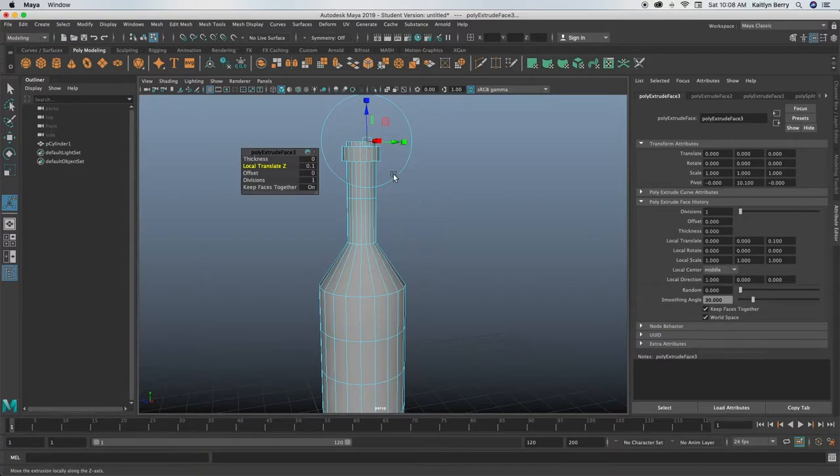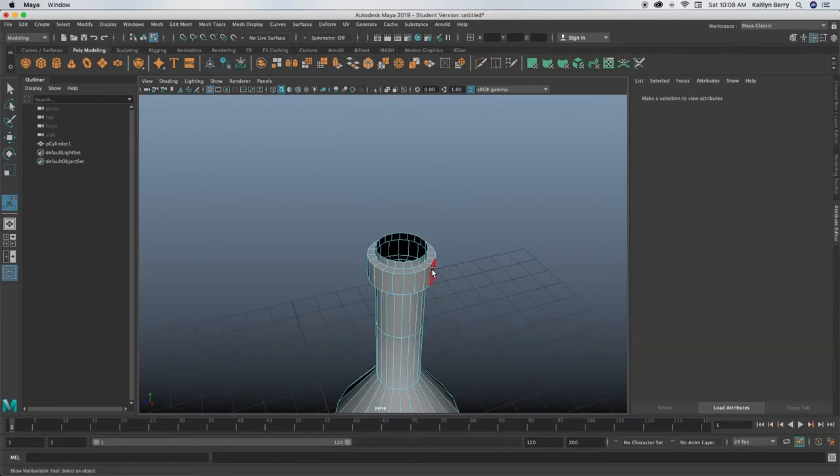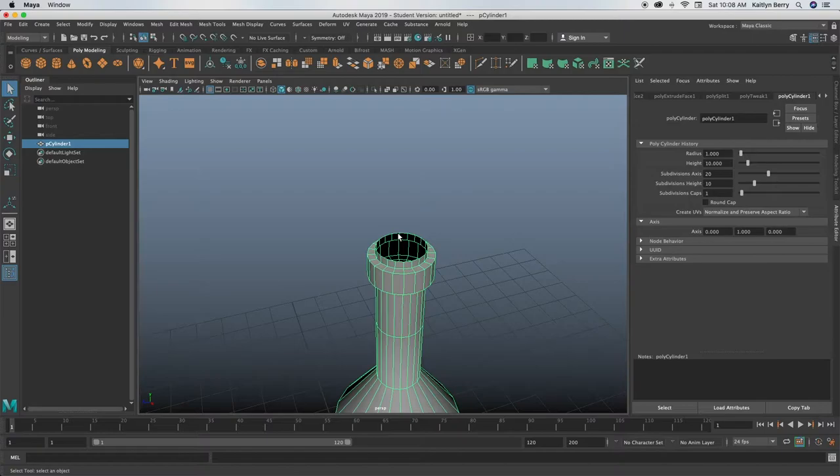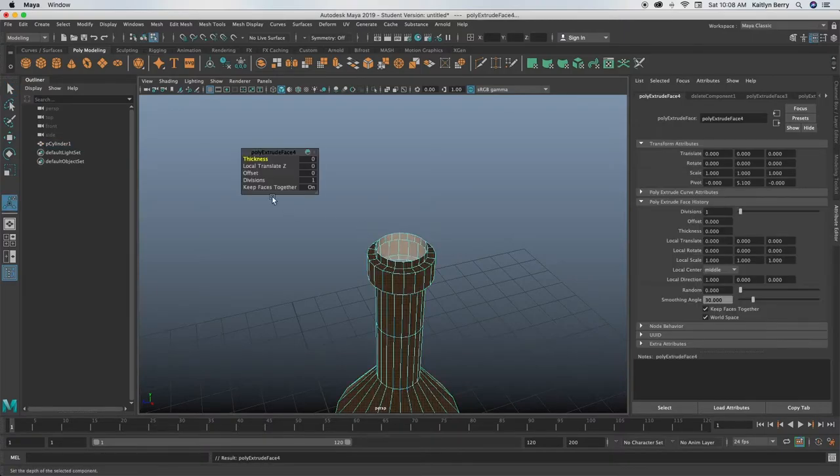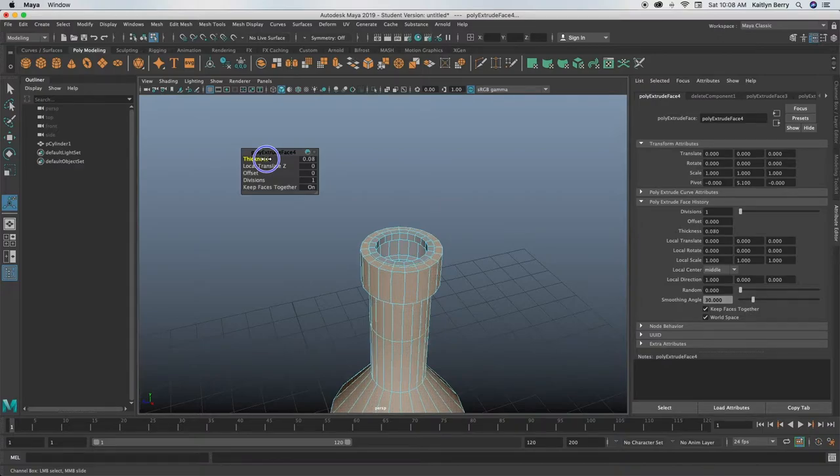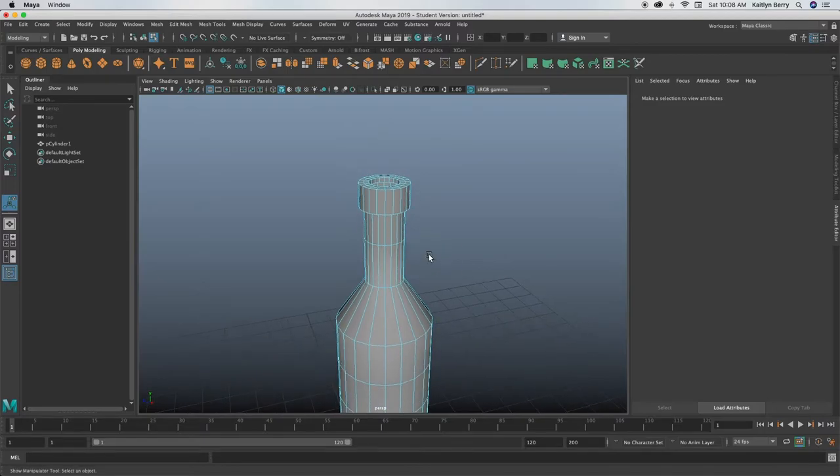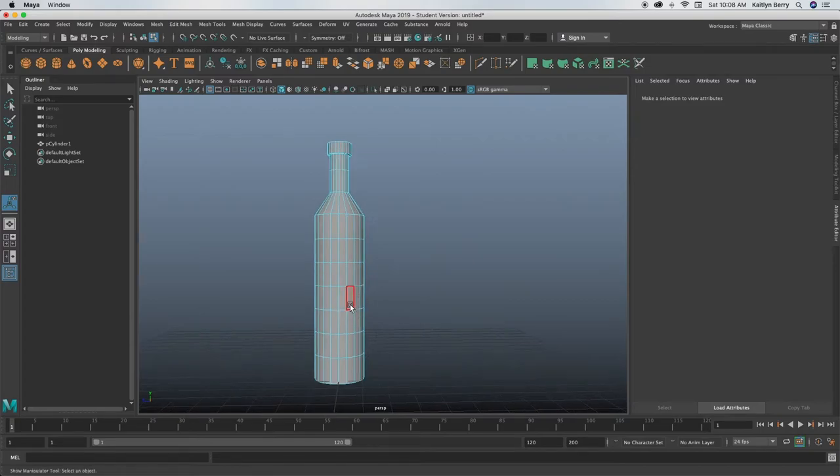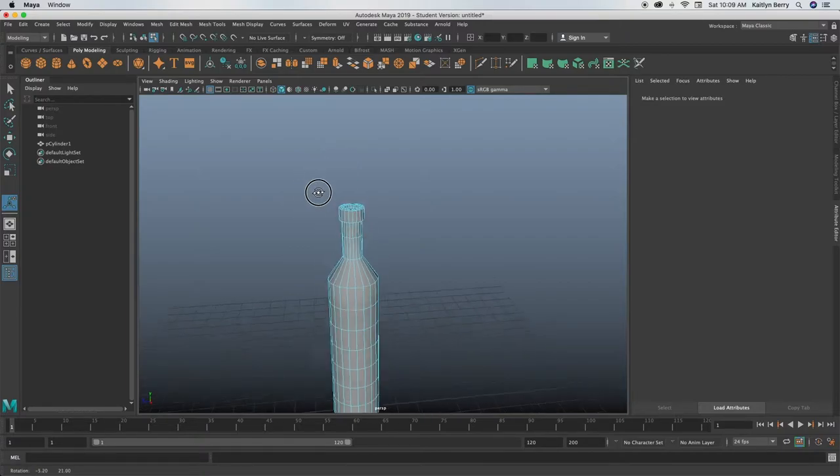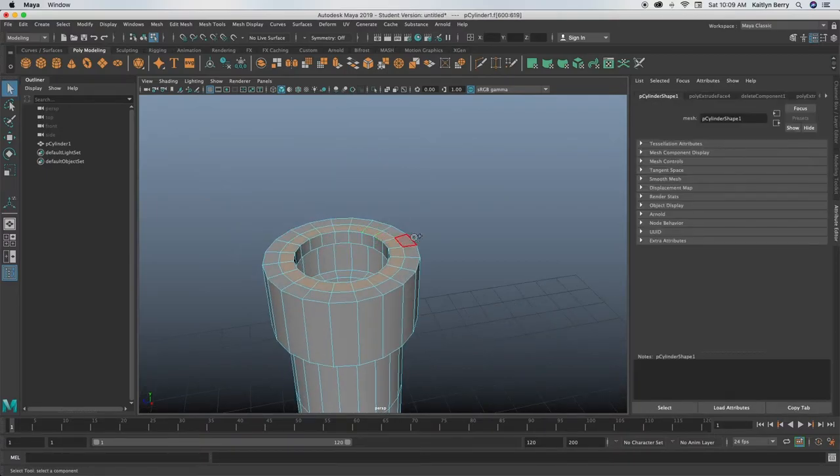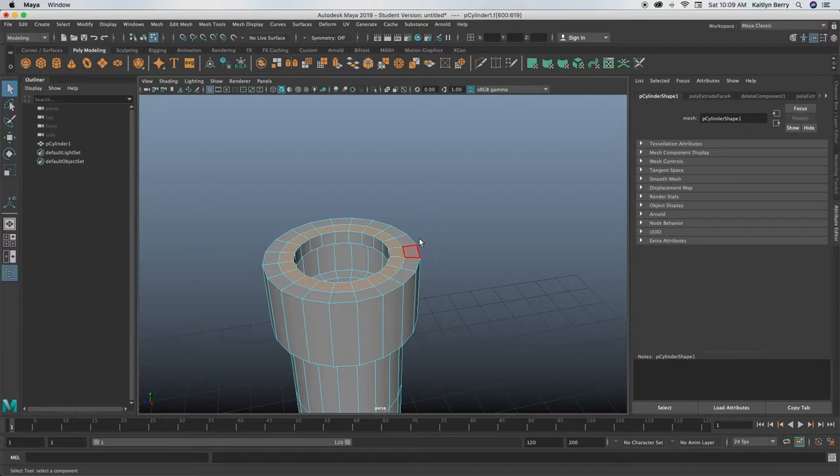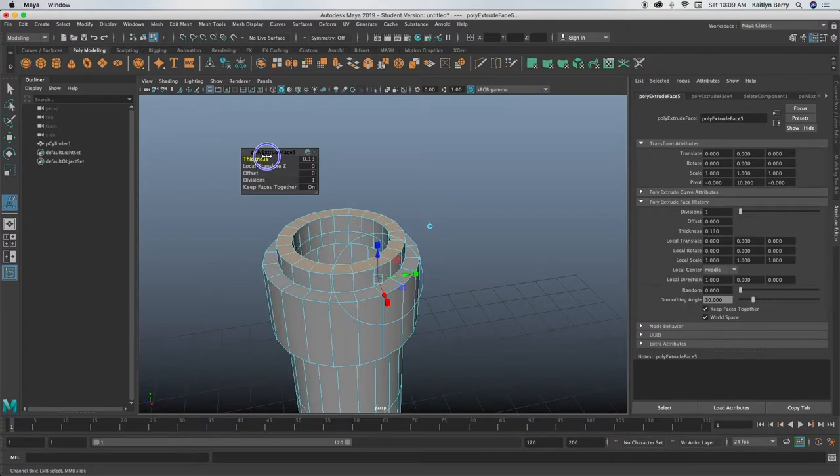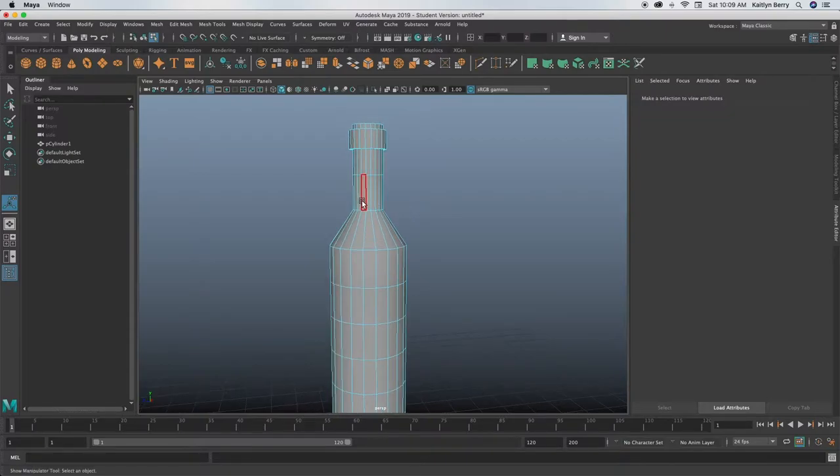So next thing we're gonna be doing is go ahead and delete those top faces, so just delete them, and then go into object mode, extrude, control E, and thicken it by maybe like 0.1. Okay, so pretty basic wine bottle here. I think next what I'm gonna go ahead and do is extrude that inner ring, this guy, and maybe thicken it, so it's up a little bit further. That way we can actually see the top. Perfect.